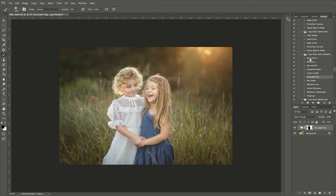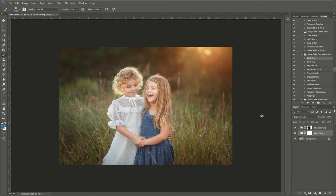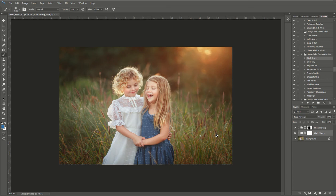So I'm going to use the black cherry action. I'm going to go back to my background and I'm going to click play on black cherry. And you'll notice that that really enhances the reds in the background of this image.